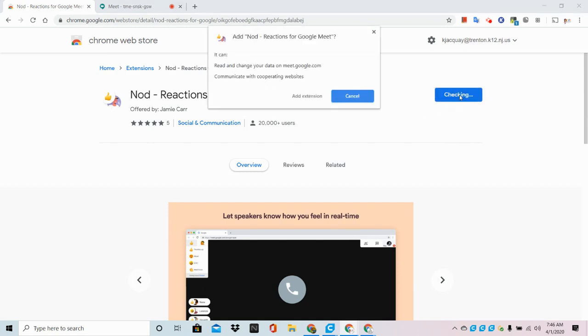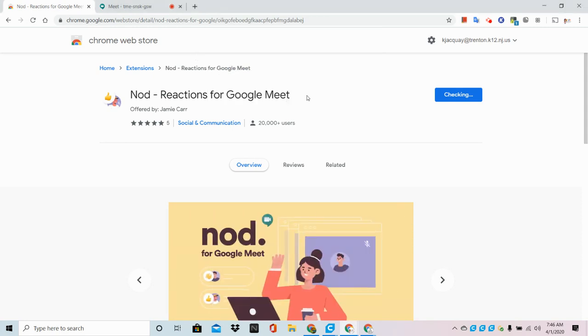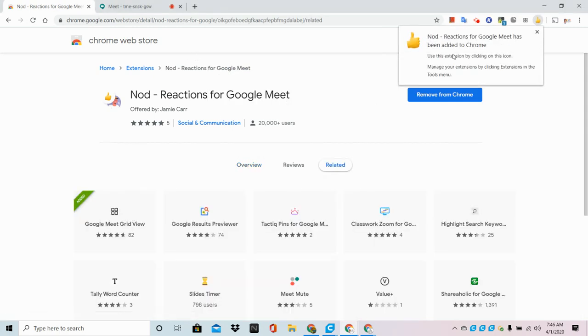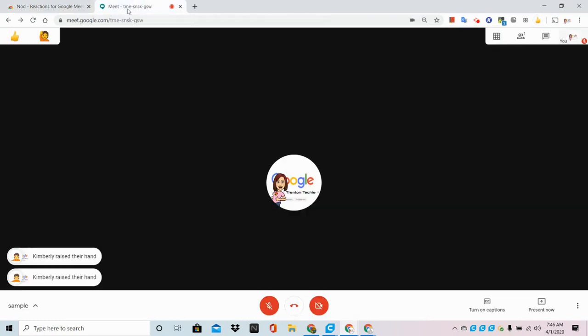Once again, I'm going to add to Chrome. Here is my Add Extension confirmation window and I was successful. So, now let's take a look inside Meet.